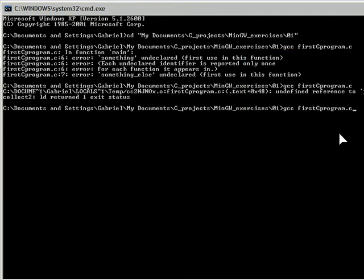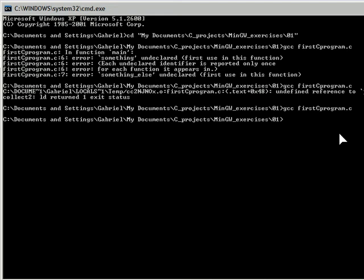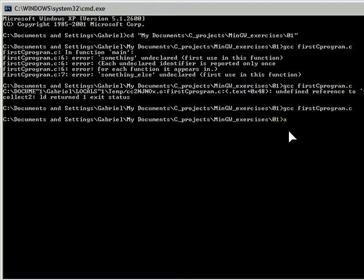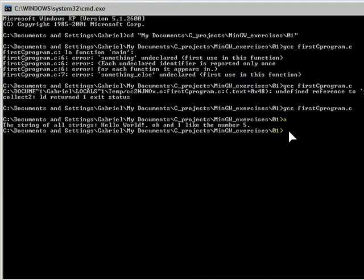And now GCC will be called once again with firstCprogram.c file. And as you can see, no error message. We will invoke the program that we just created out of the GNU compiler collection, press enter.